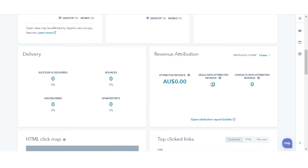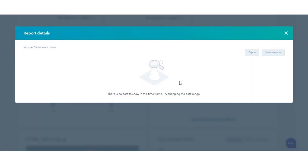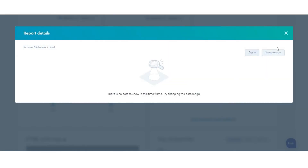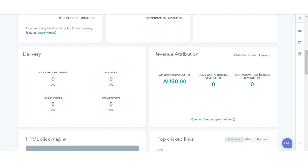Attributed Revenue is the amount of revenue from closed-won deals attributed to interactions with this content. Deals Attributed Revenue is the number of closed-won deals influenced by this content. Contacts Attributed Revenue is the number of contacts associated with closed-won deals that interacted with this content.